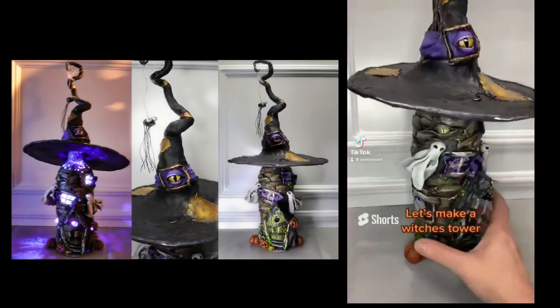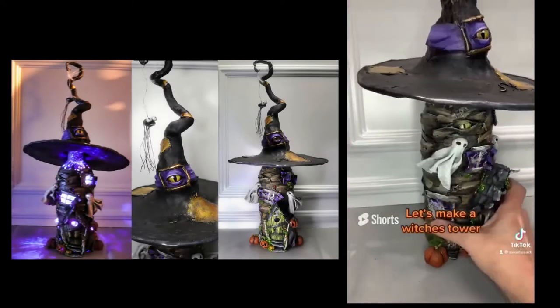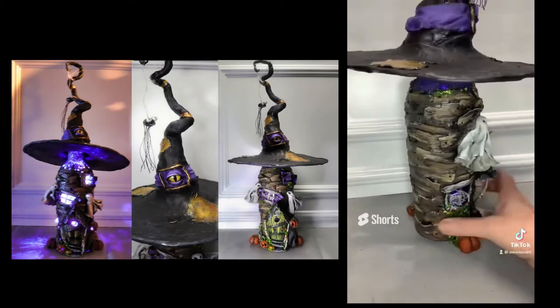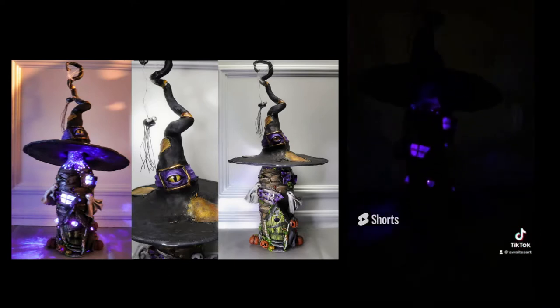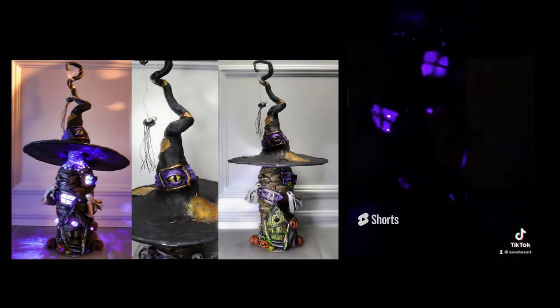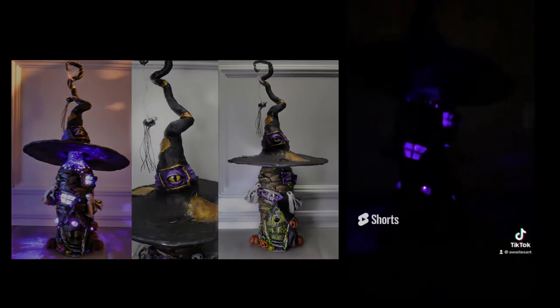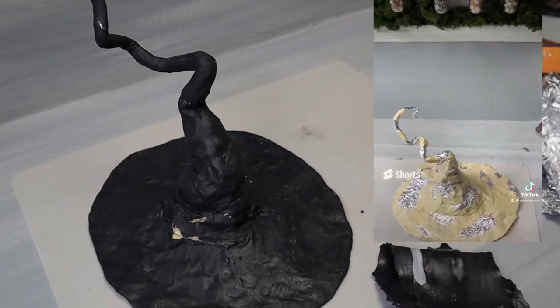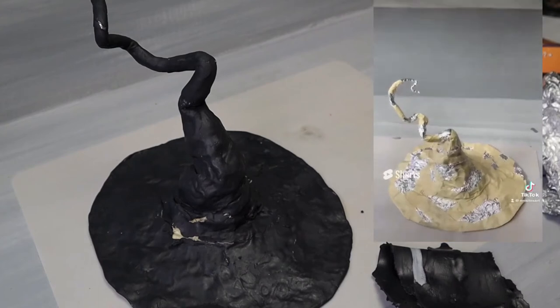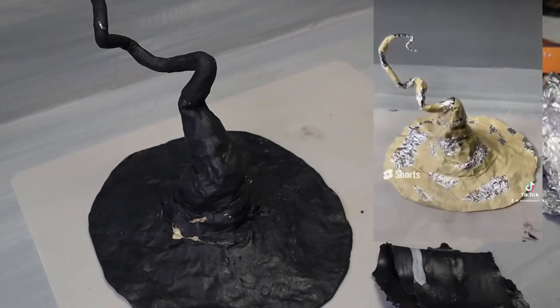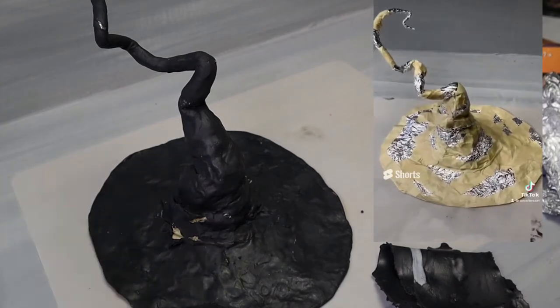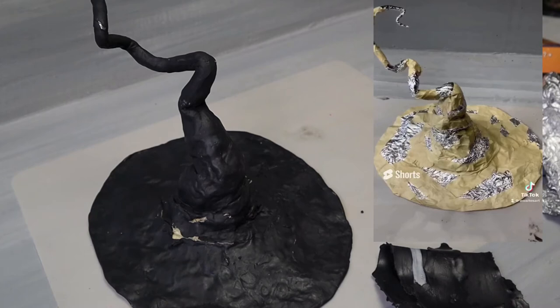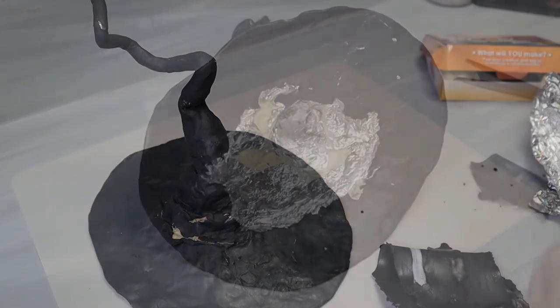Hey guys, it is almost Halloween so of course we're gonna make a witch tower. All you're gonna need for this is a large glass bottle, some clay, some acrylic paint, masking tape, and foil. I made the base for the hat out of lots of foil and then you're gonna wrap it with masking tape just to keep everything in place.